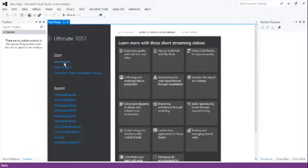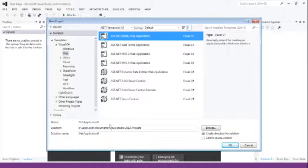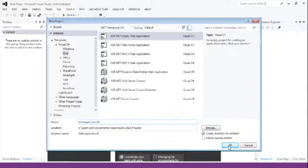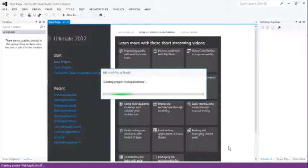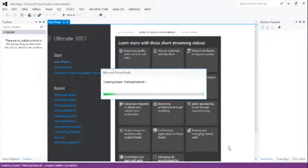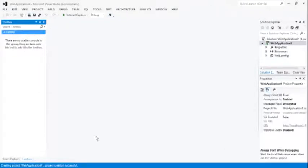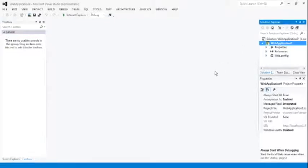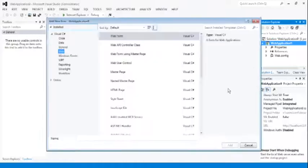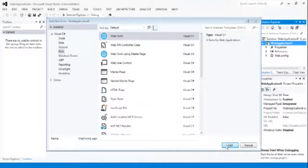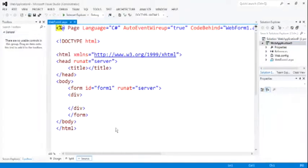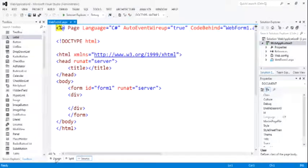First, open Visual Studio. Create a new project. Similar to the previous project, select the empty web application — Web Application 9. Right click on the web application, go to Add, then Add New Item, select Web Form. This is Web Form 1.aspx. Click Add. This is the HTML view page and this is the design page.